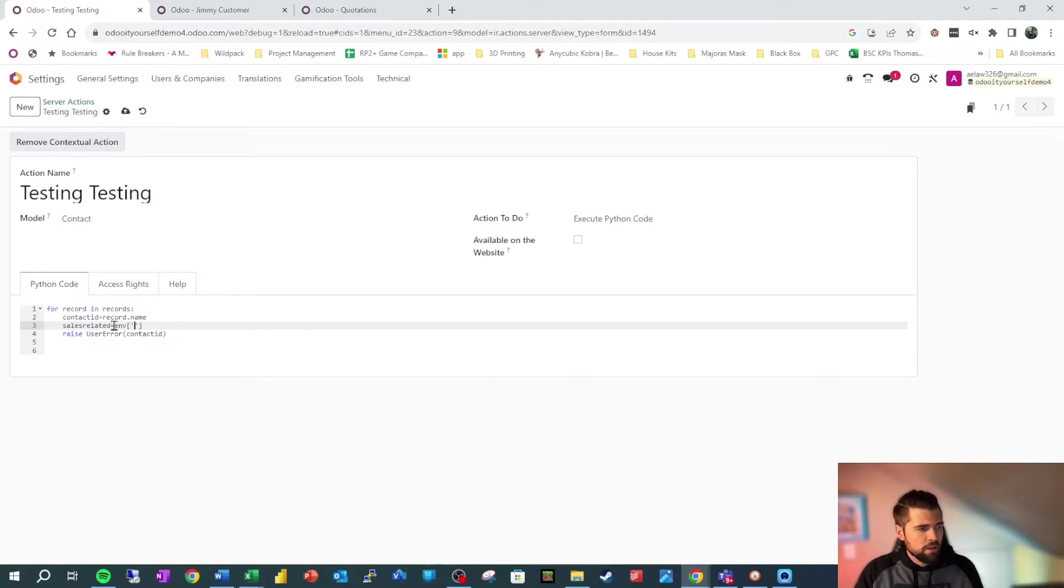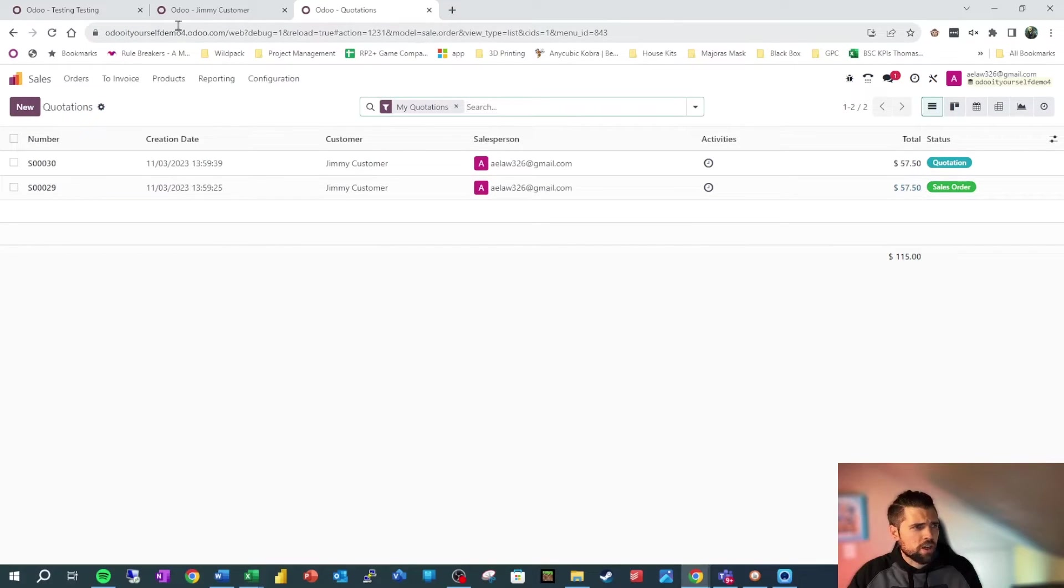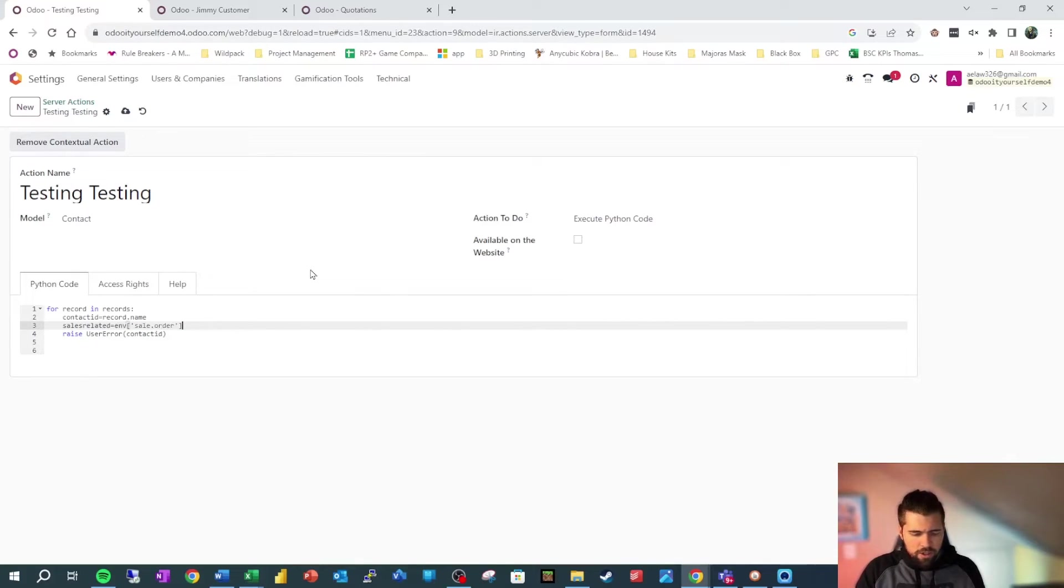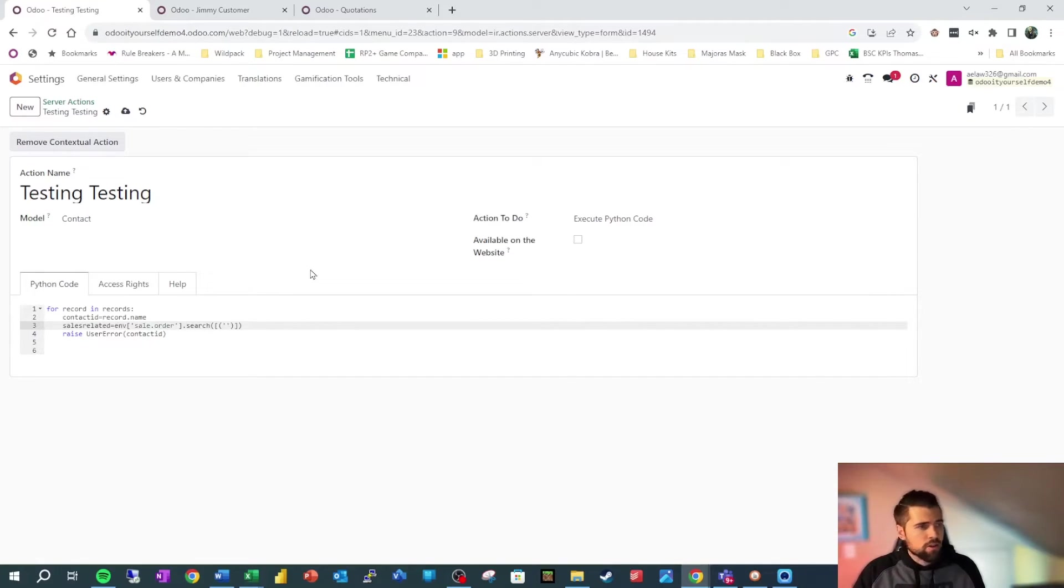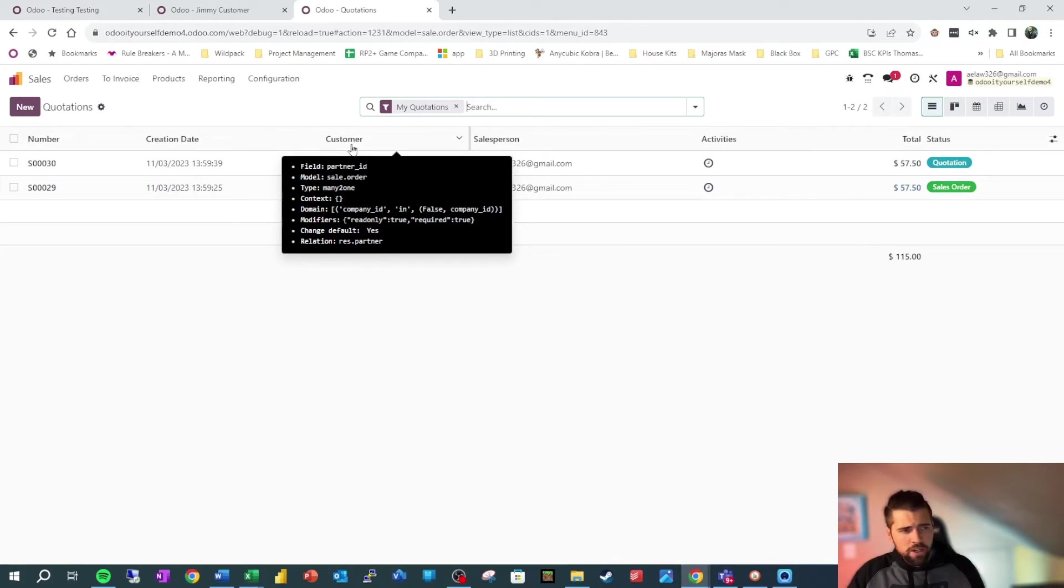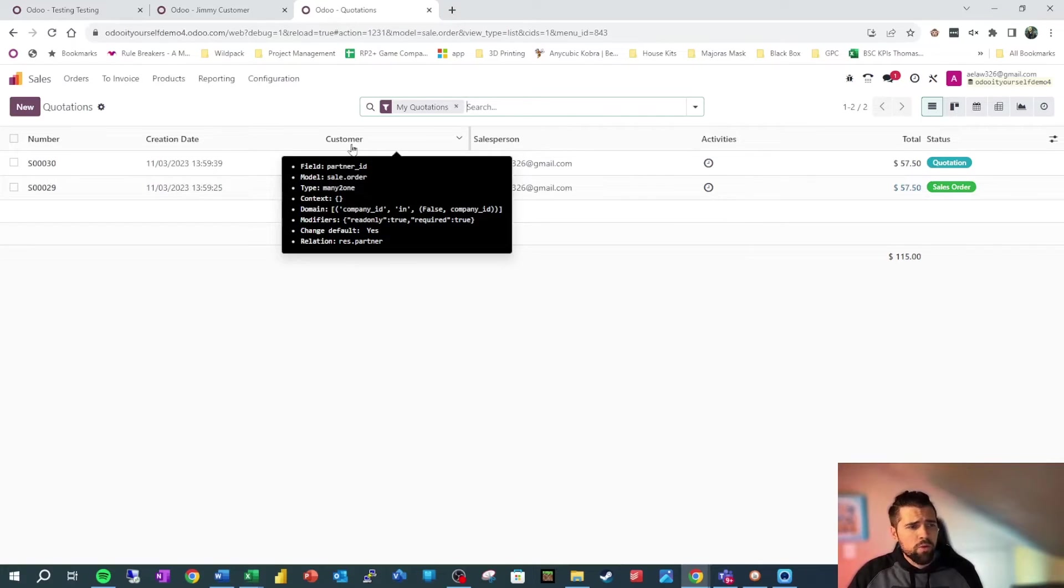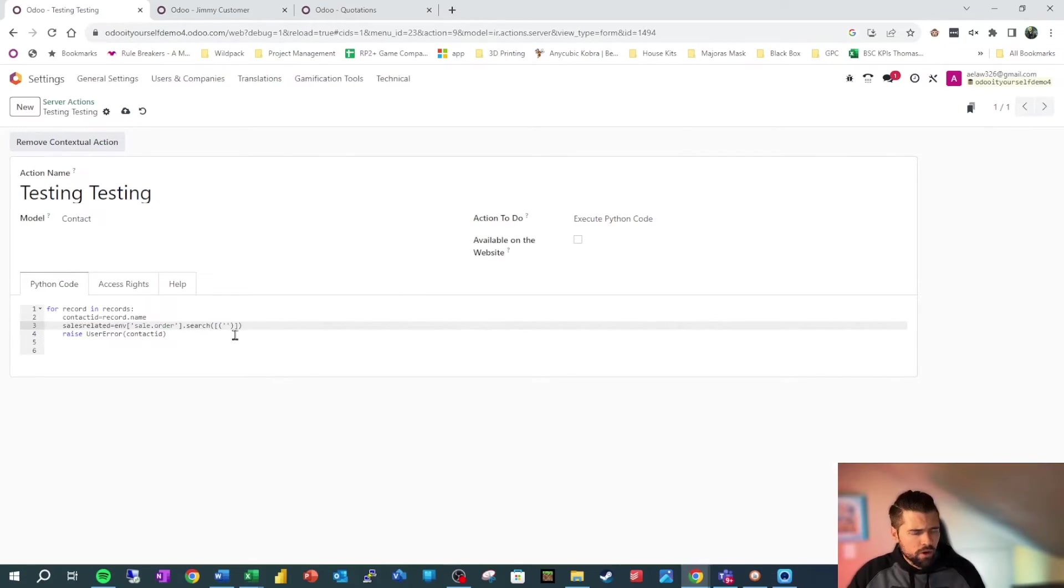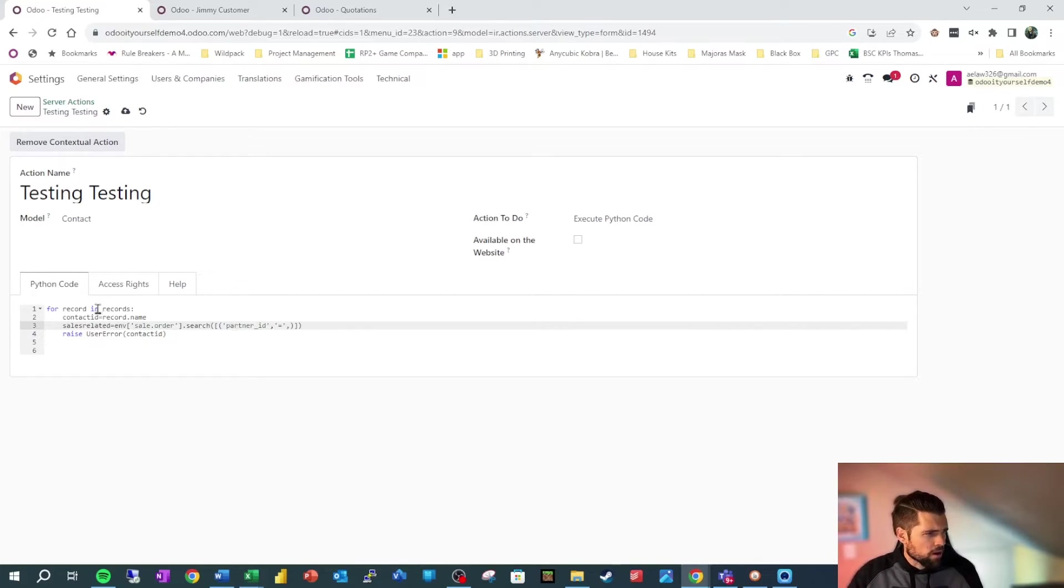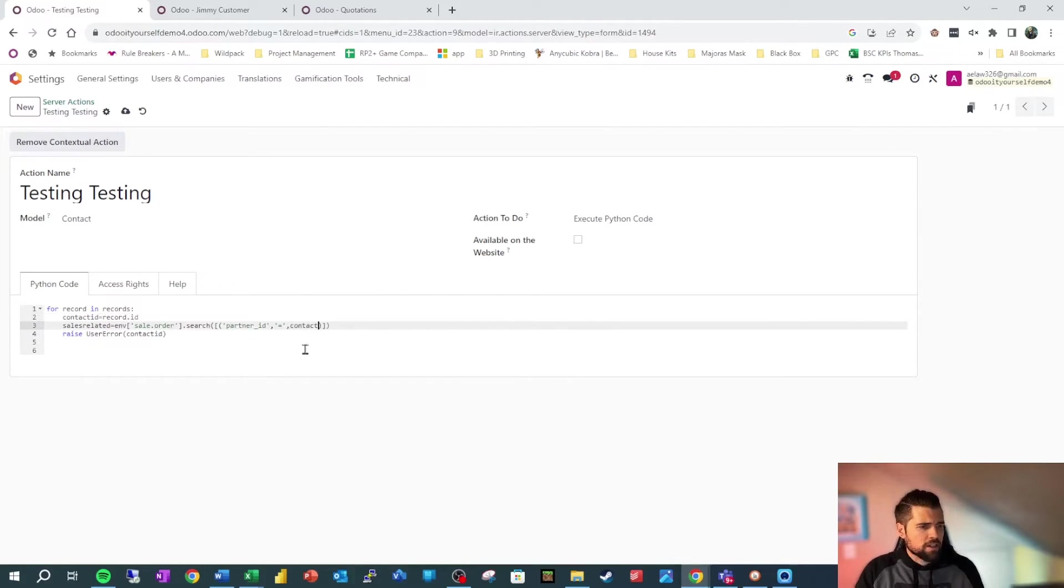So what we do is we go and say sales_related is our variable. And we're going to say equals env, and then we need the model name. So we're going to go back to sales orders and we're going to say sale.order is the model. See how that says model equals sale.order. We're going to say sale.order. And then we're going to say dot search. And inside of here, we need to stick the specific filters that we want on this data set. So we're going to say we want customer or partner_id as you can see popped up because we're in developer mode. We want that partner_id to match Jimmy Customer's ID. So we're going to say partner_id equals, and we've got our contact_id. Right now it's the name. So we need to change that back to id. And we're going to say contact_id.